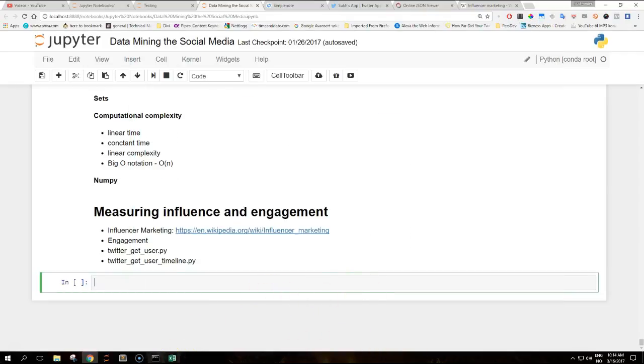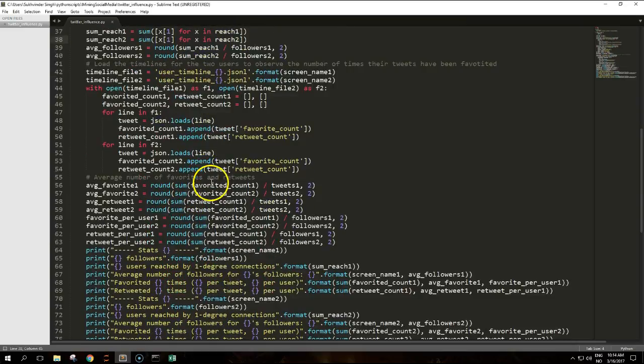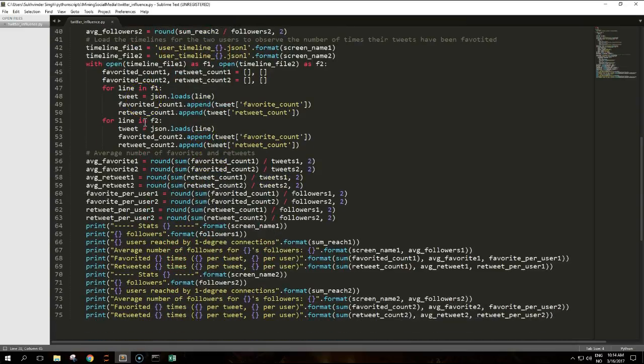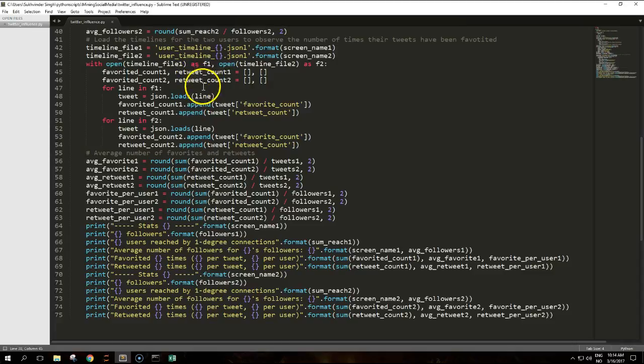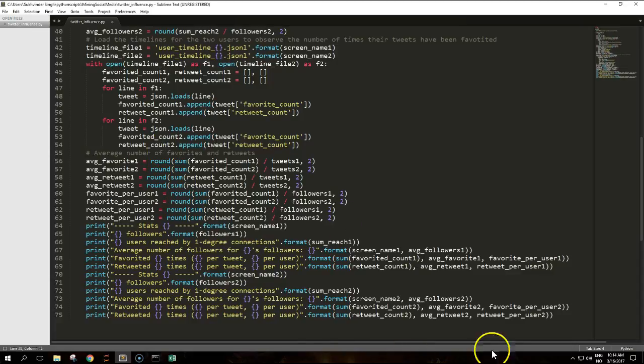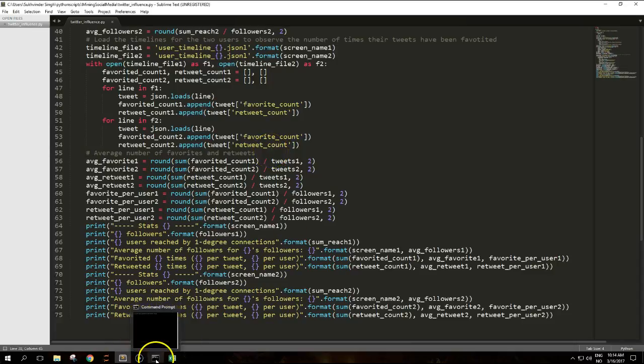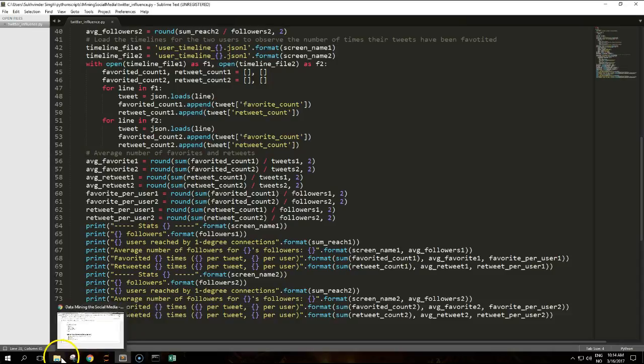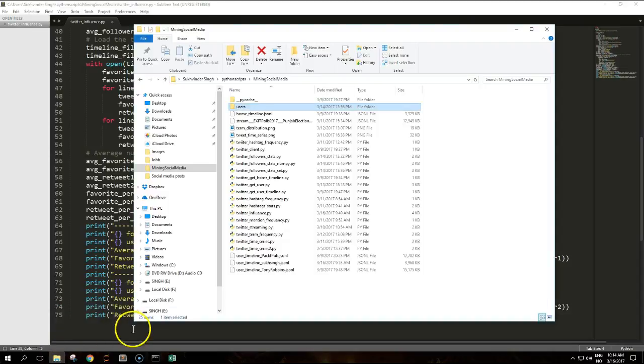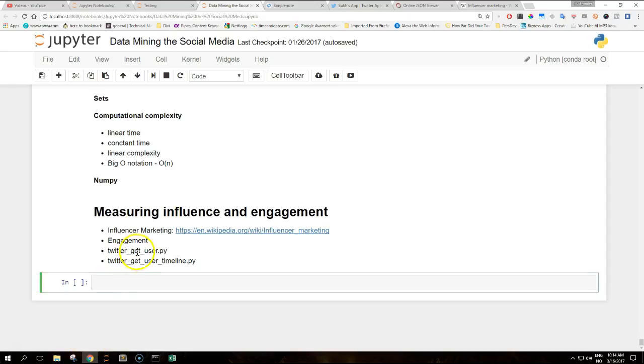The numbers that we get from the preceding sections are then aggregated into the average number of favorites and retweets, both in absolute terms and per number of followers. This script takes two arguments from the command line and assumes that the data has already been downloaded with these files.